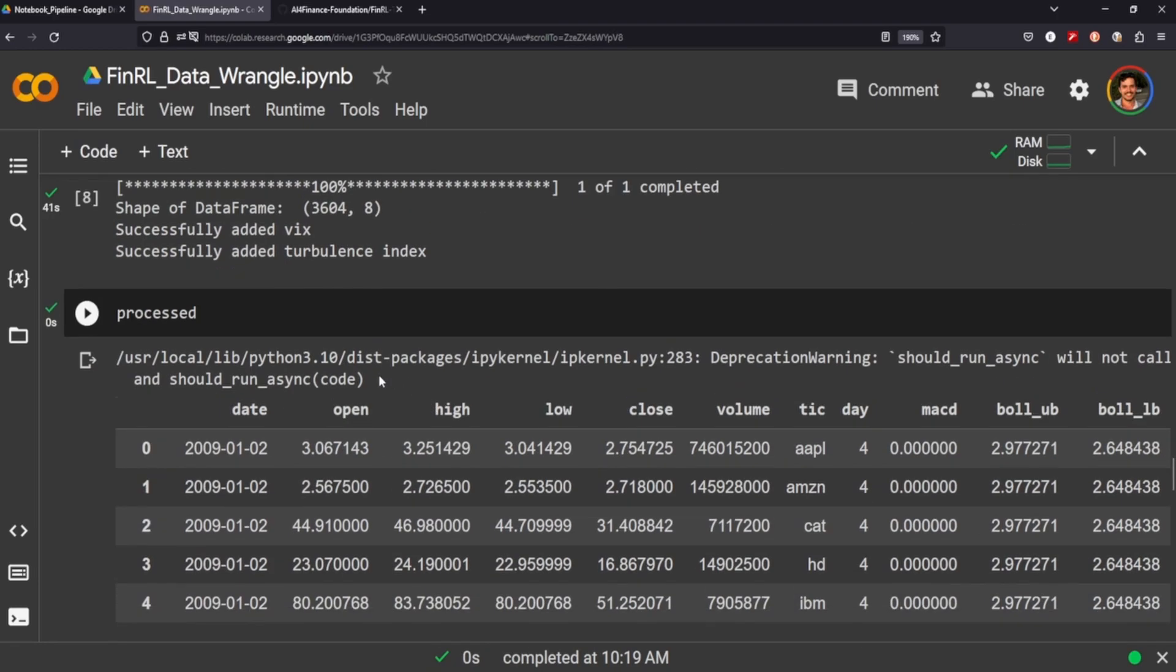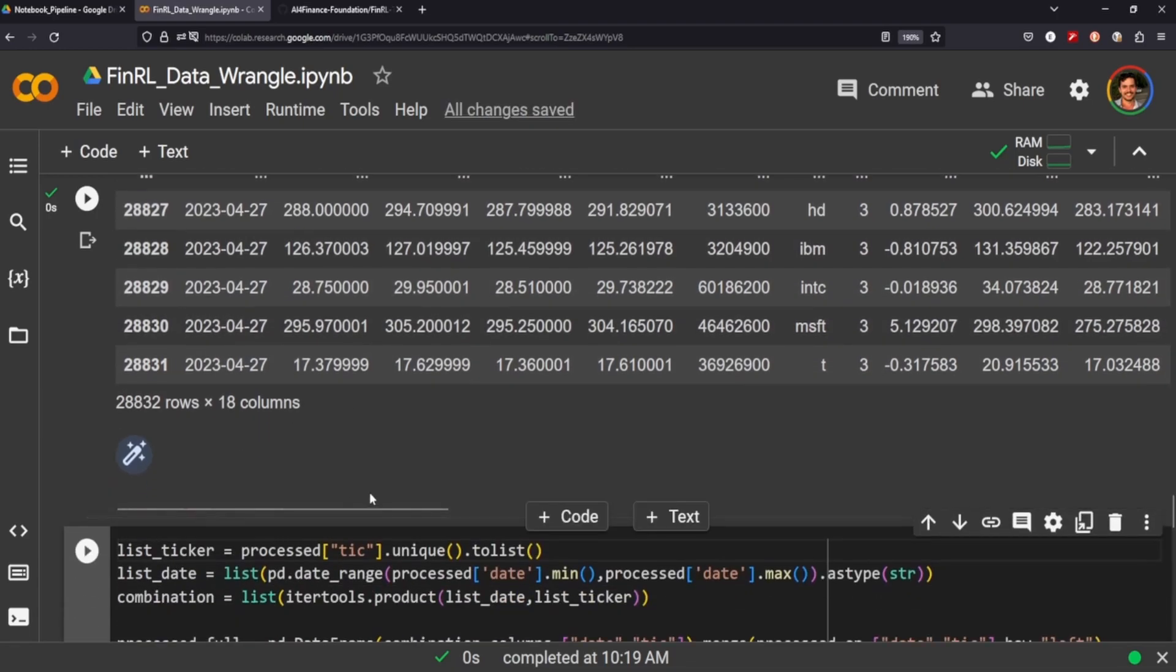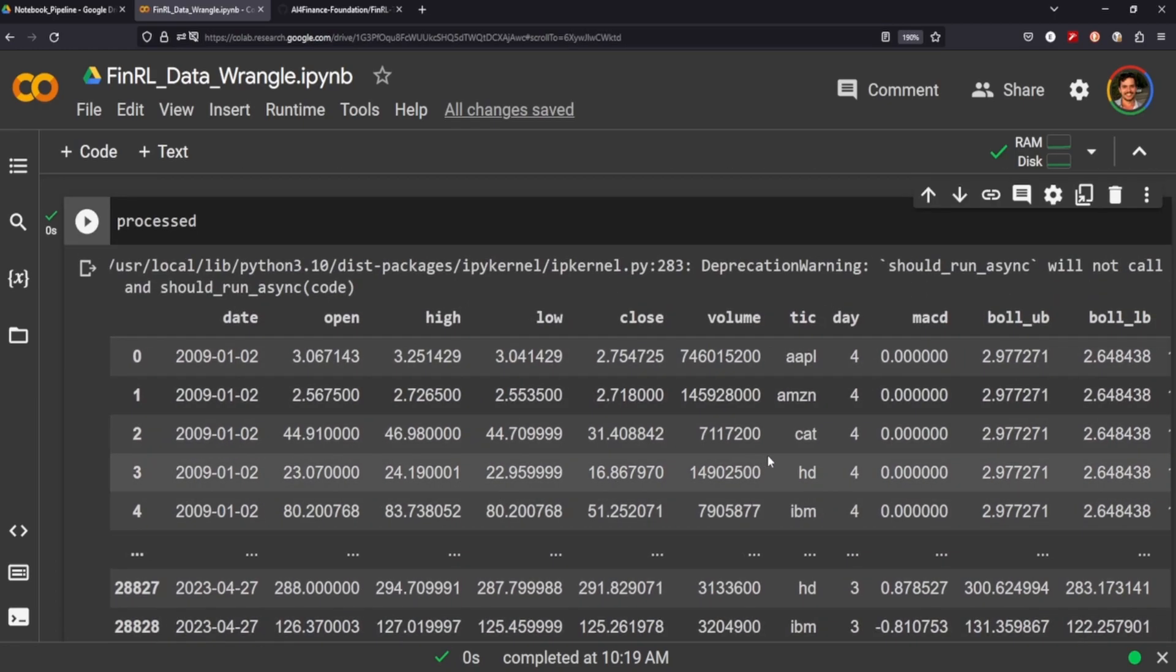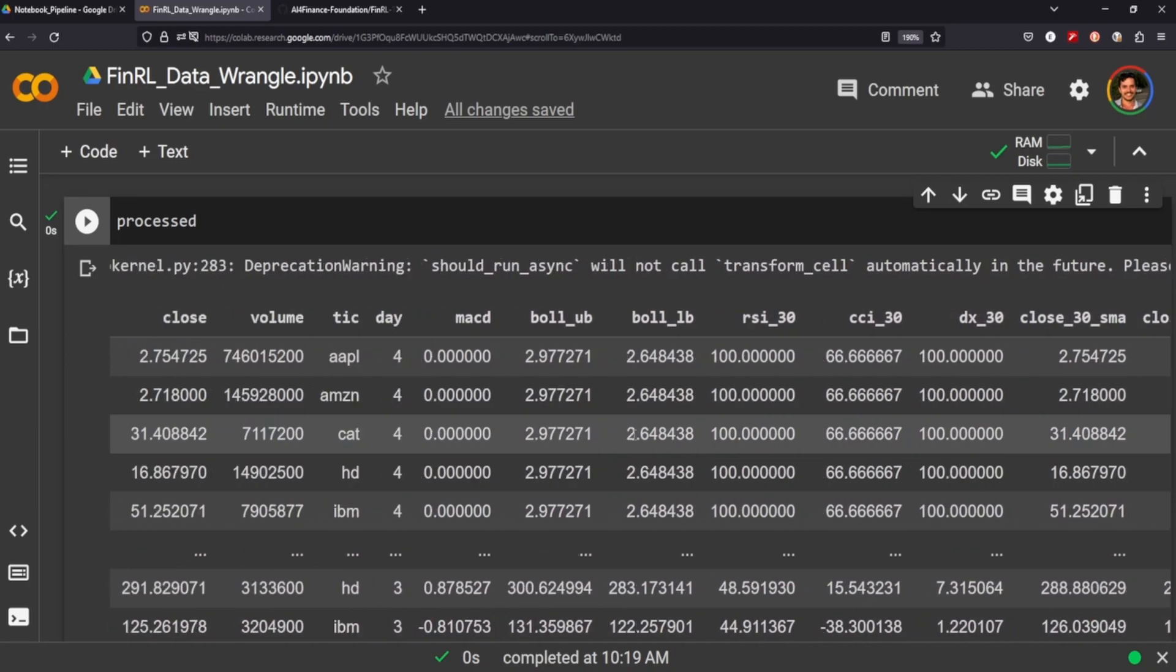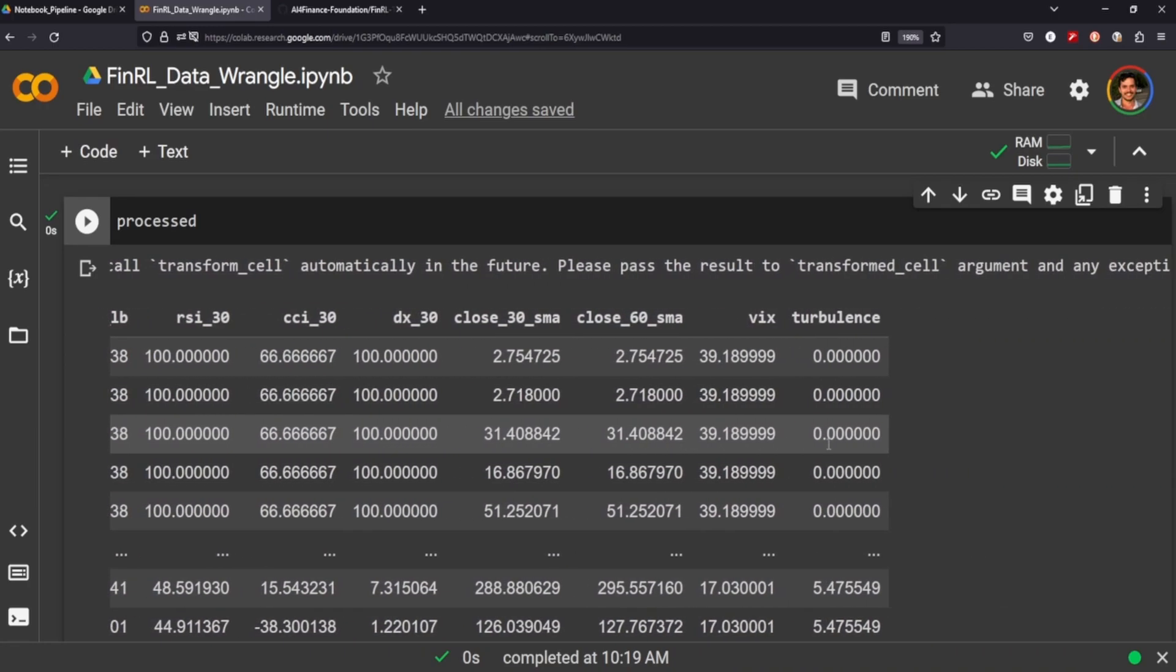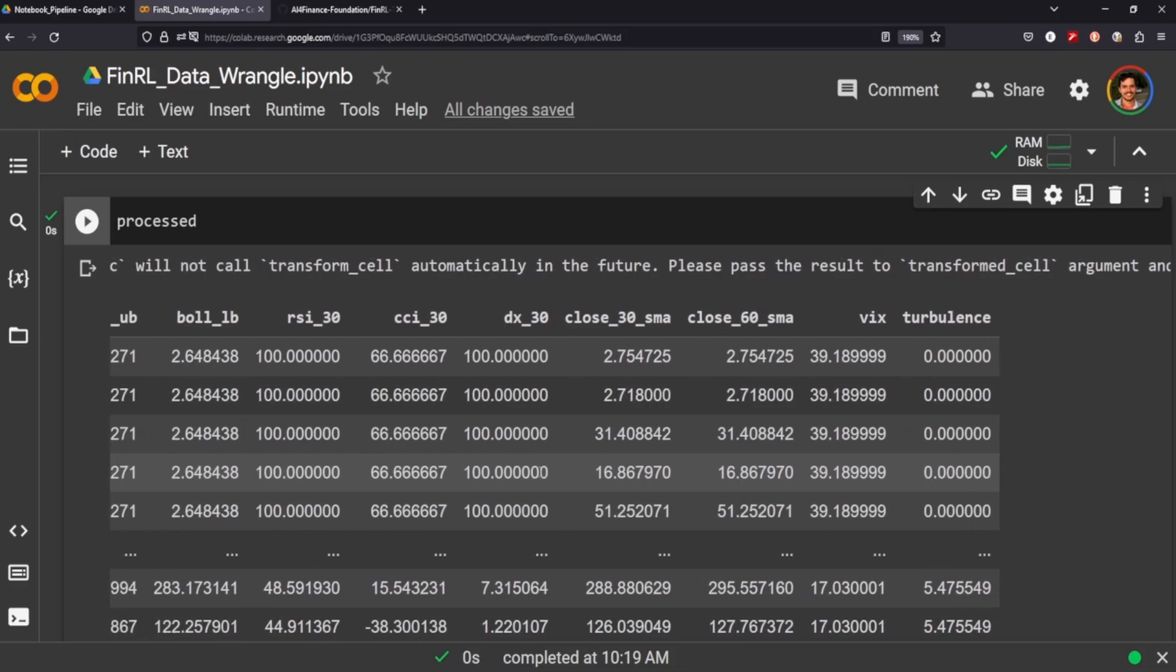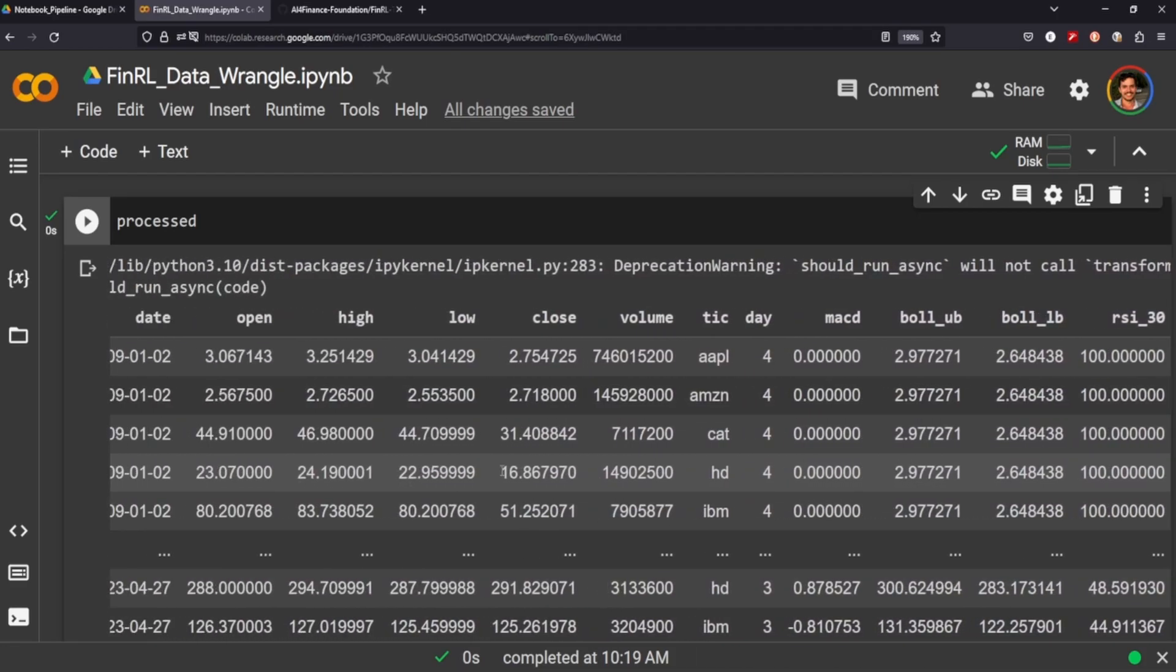And you can see we have a big old data frame here of 28,000 rows with 18 columns. And it looks like after the day, we get the MACD, we get Bollinger Bands, we get RSI, CCI. Get the DX30, close 30 SMA, close 60 SMA, and the VIX and the turbulence. So we do get some indicators here that will help our predictive power. So very nice.